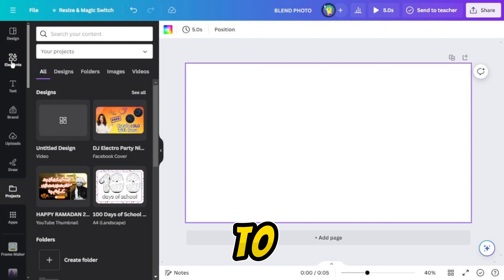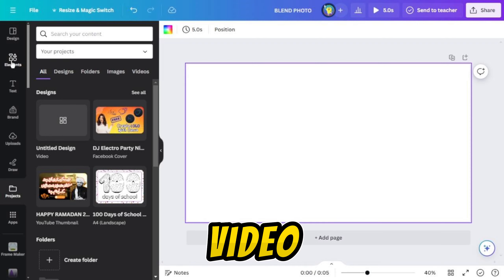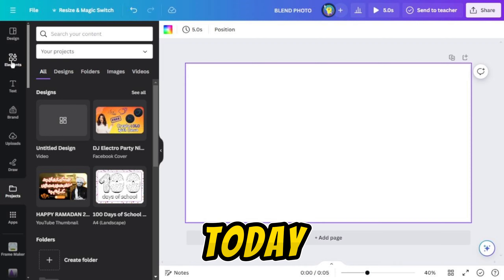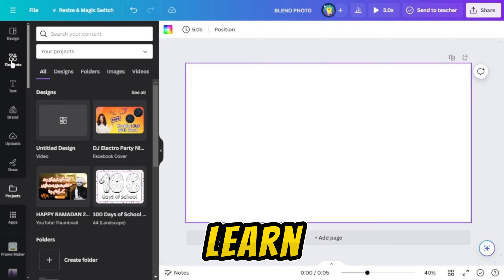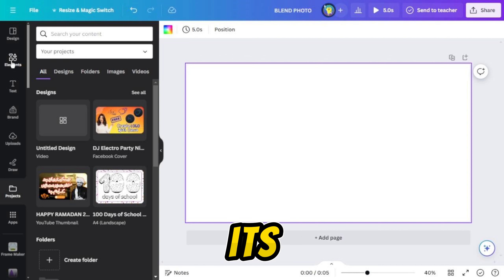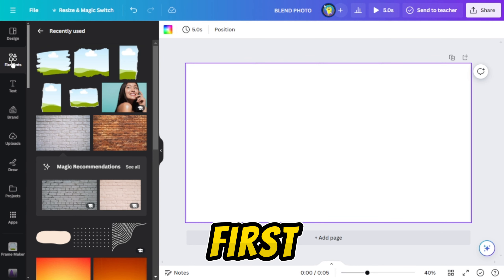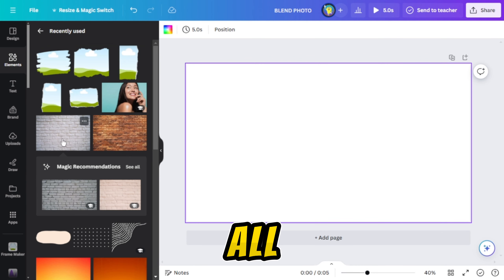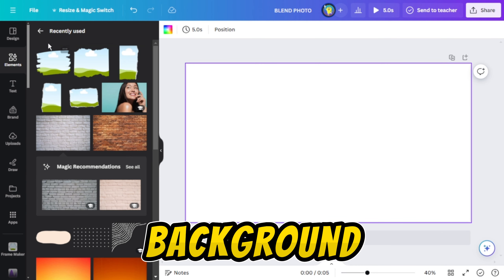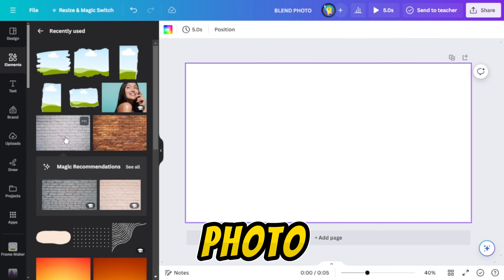Hello, welcome to a new video. Today we will learn how to blend a photo with its background. First of all, add the background photo.